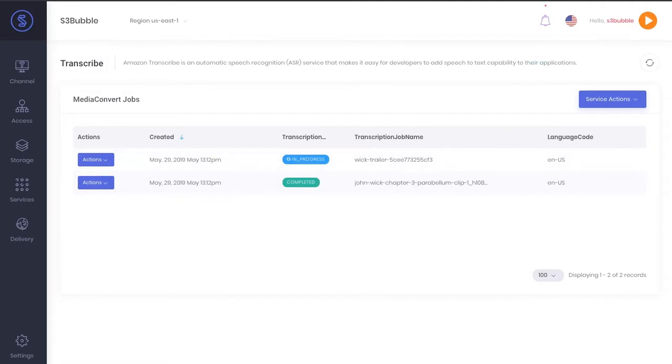Great, so as you can see, our process is now completed.